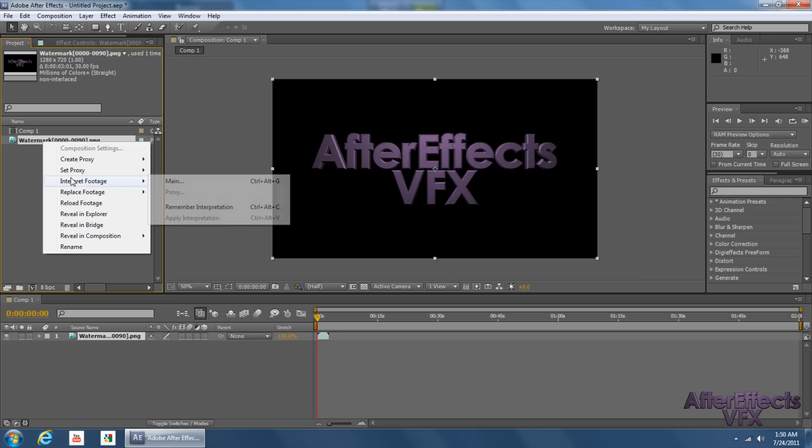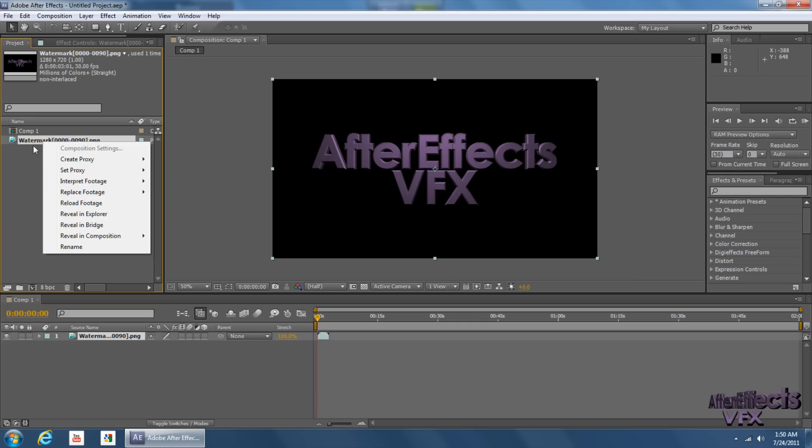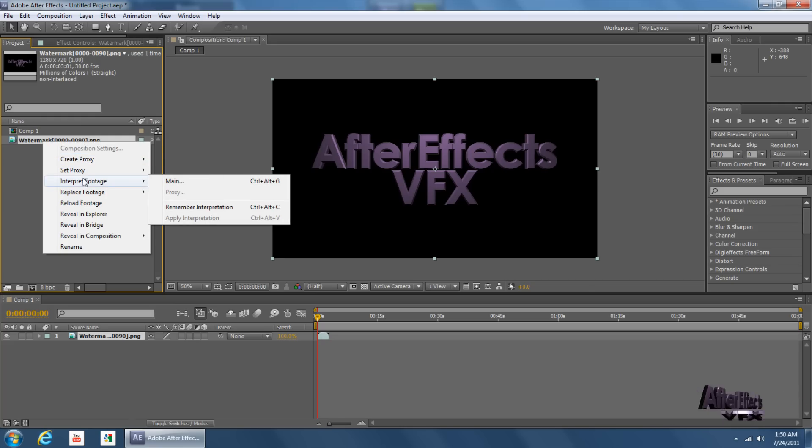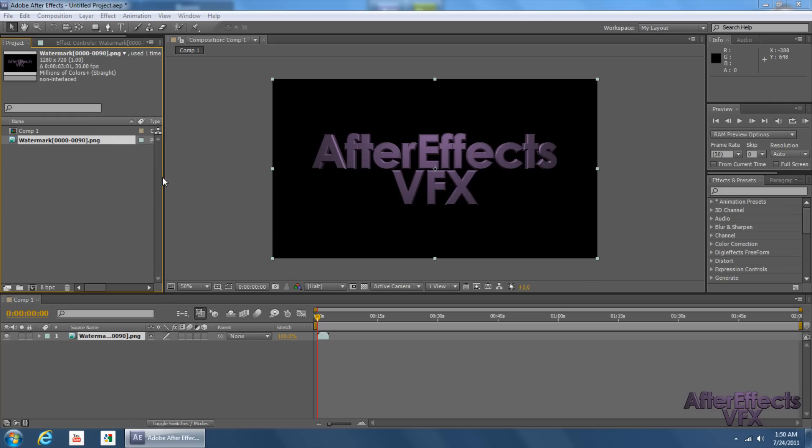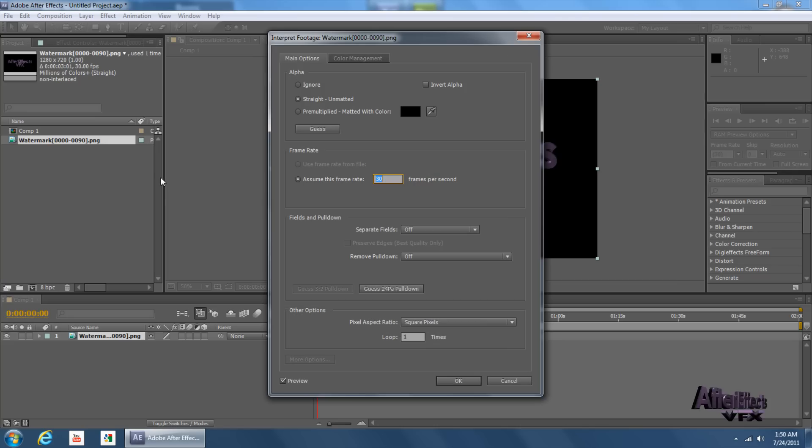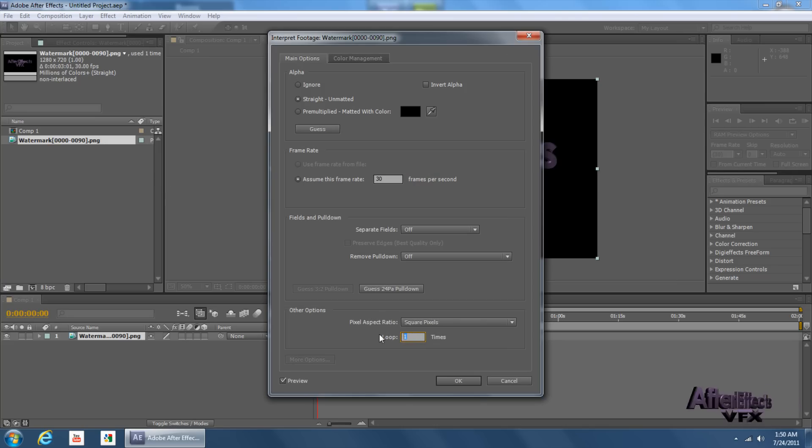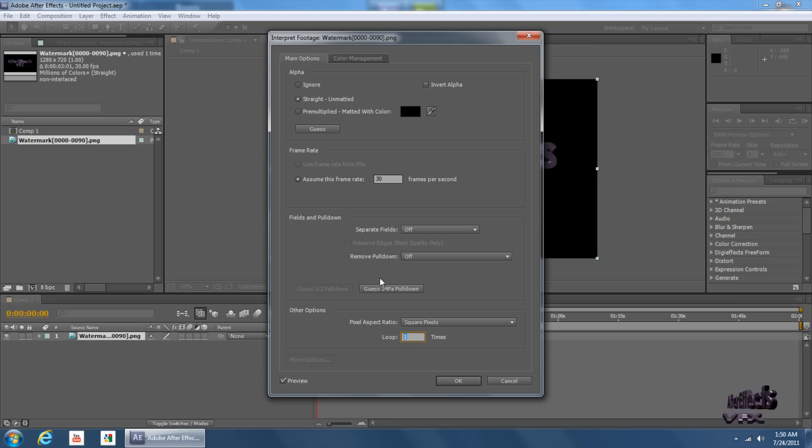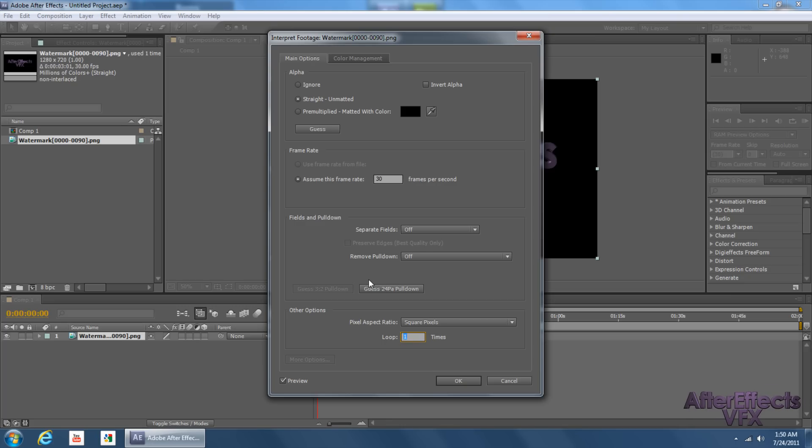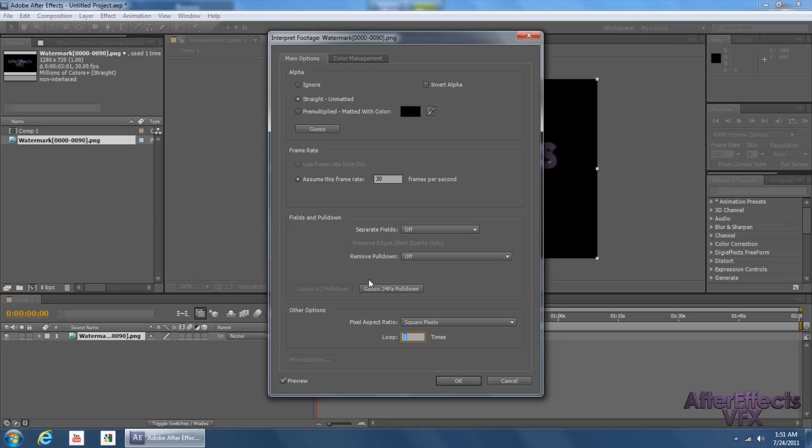Go ahead and right-click on the sequence. Go to Interpret Footage. Main. Okay. And then down here at the Loop Times, I want it to loop 40 times in my case, because I have a 2-minute video. I have a 2-minute composition that I want to fill up.